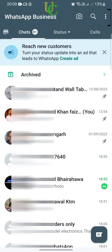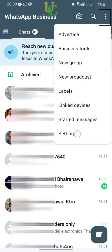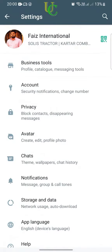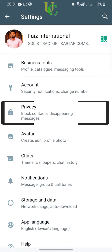First, open the WhatsApp app on your smartphone. Tap on the three dots on the right top corner of your screen. Tap on Settings, then tap on Privacy.